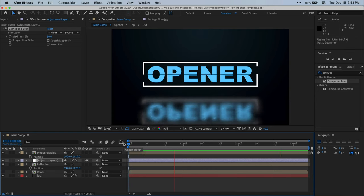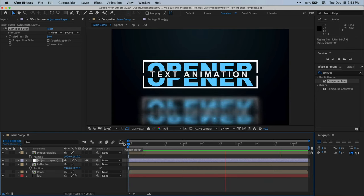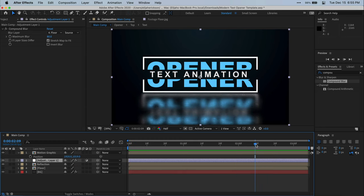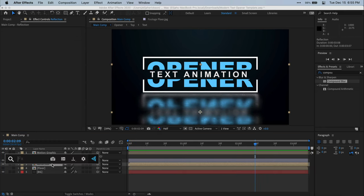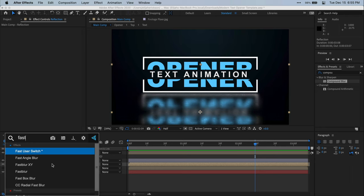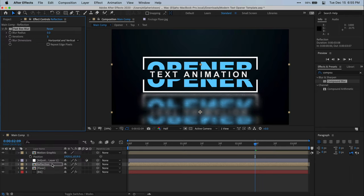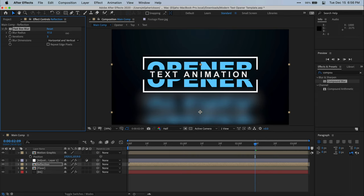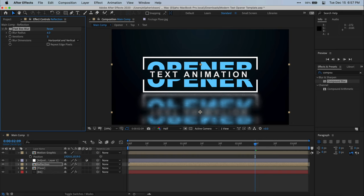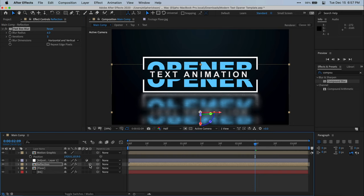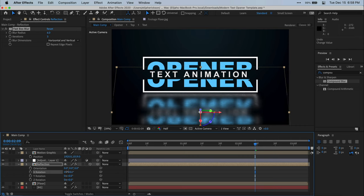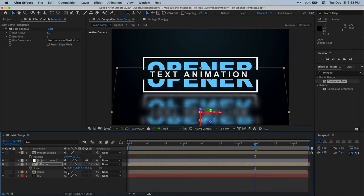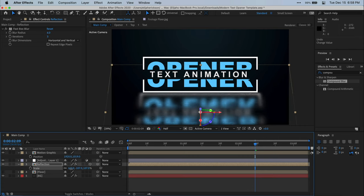If you want your reflection to be more blurred, select your reflection composition, and we're just going to add a fast blur to our reflection composition. And then with this setting right here, you can just add more blur to your reflection if that's the look you're going for. Another thing I like to do to add more realism to the reflection layer is to enable 3D and then rotate the X axis so that it looks like it's coming towards me. And then we can kind of mess with the scale here to match it to the original motion graphic. And that's looking really good to me.